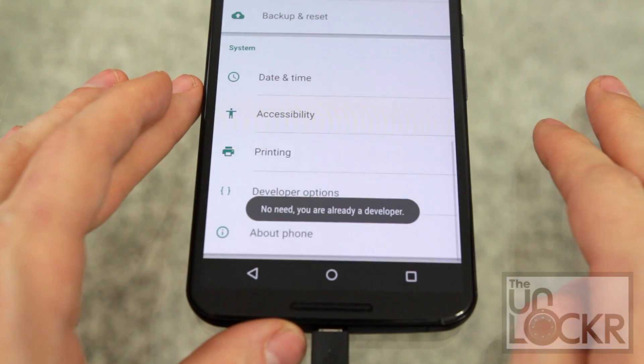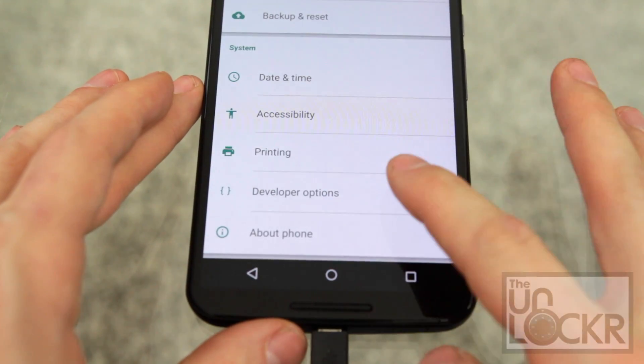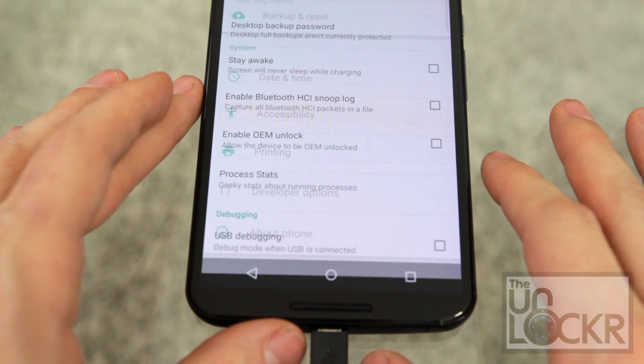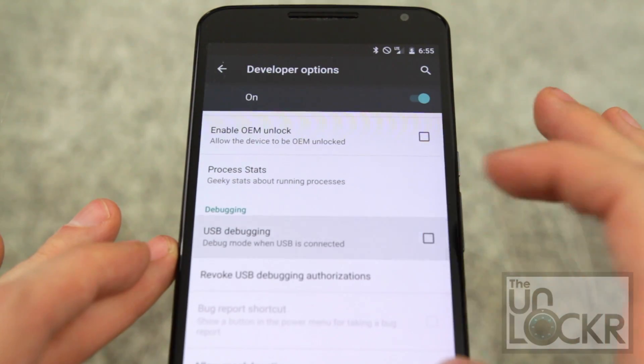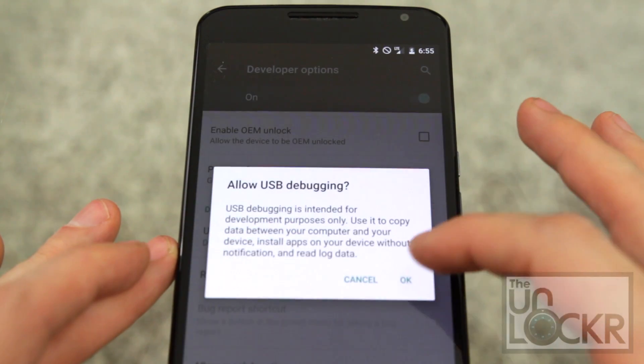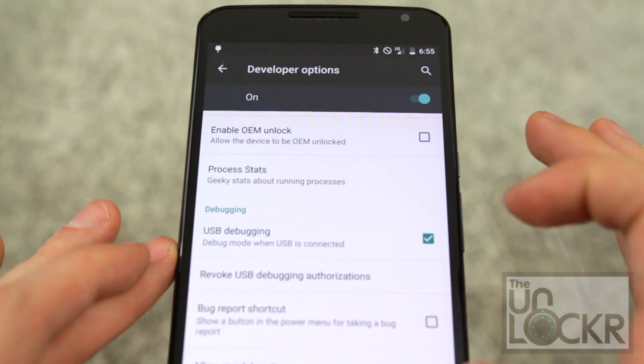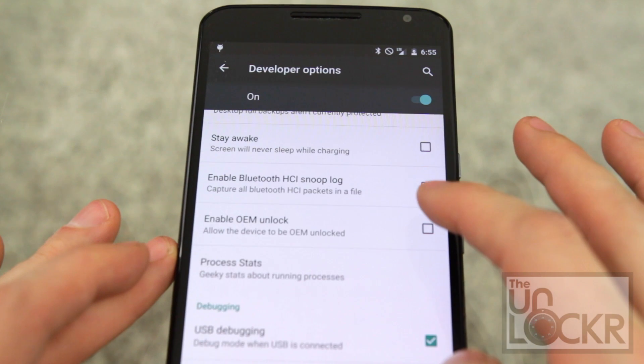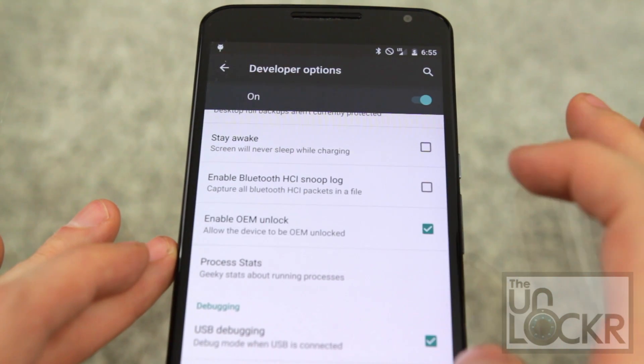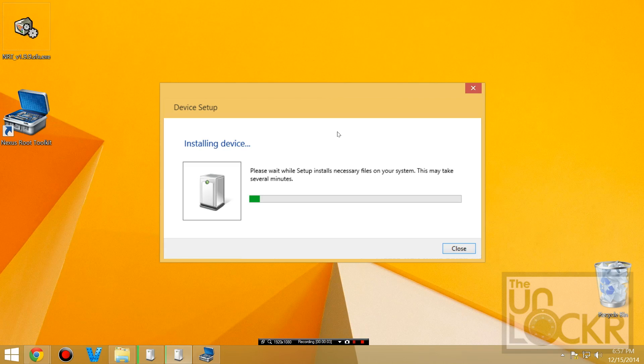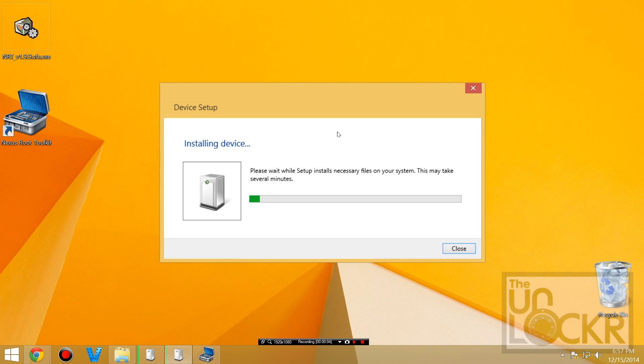Then we're going to hit back and tap on developer options and tap USB debugging, okay, and enable OEM unlock as well. And then we're going to wait for our drivers to install.